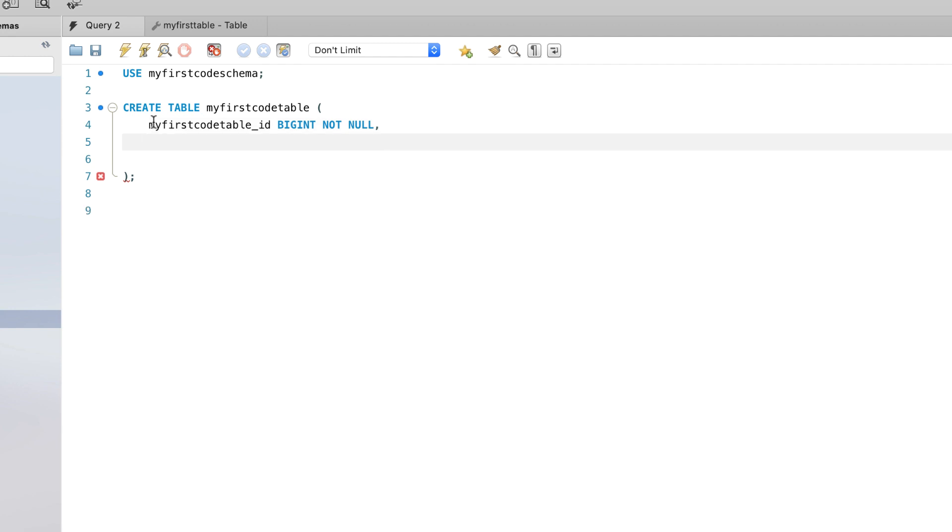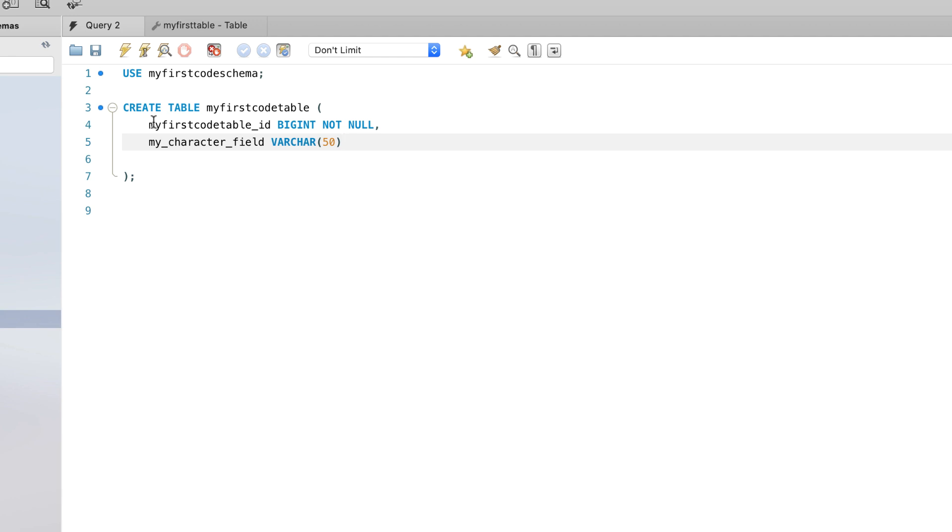So next I'm going to have my character field, and I'll make that a varchar. So varchar will take both text and numbers. And it can be any length up to what we specify here, which is 50 characters.